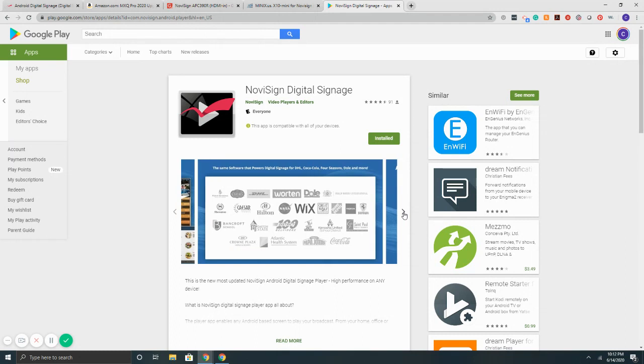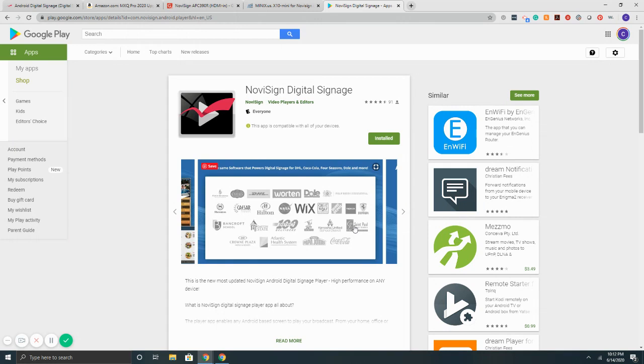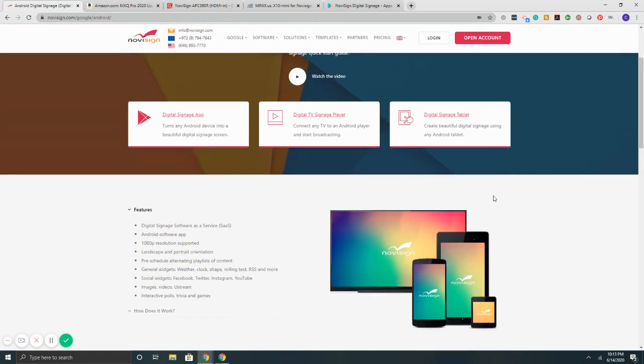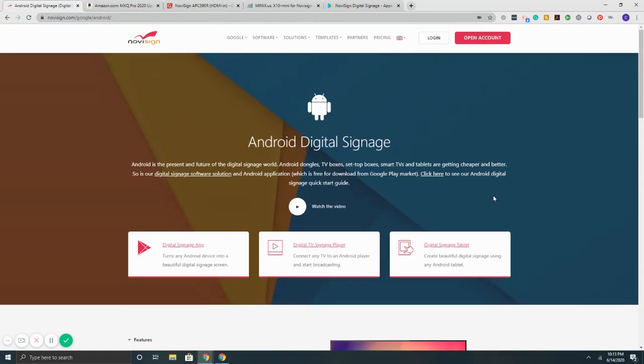A nice thing with NoviSign is all of the content caches locally on the Android digital signage media player. So if the internet drops, your content will still run. Don't have to worry about blue screens, black screens, or anything like that. All in all, the system, NoviSign with Android, very solid, very stable. We were one of the first, if not first, companies to release a native Android app for digital signage going on eight, nine years ago. So that's a very stable, dependable interface to control your content using Android digital signage media players.